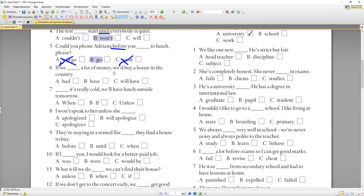Number six: 'If we had a lot of money, we'd buy a house in the country.' 'In the country' — это в сельской местности. Мы говорим о настоящем: если бы у нас сейчас было много денег — но, к сожалению, нет. 'We'd' — это зашифрованное 'would': 'we would buy a house in the country.' Поэтому здесь 'if we had' (Conditional 2), потому что это нереальная ситуация о настоящем.